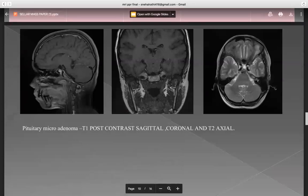Following are the images of pituitary microadenoma — T1 post-contrast sagittal, coronal, and T2 axial.